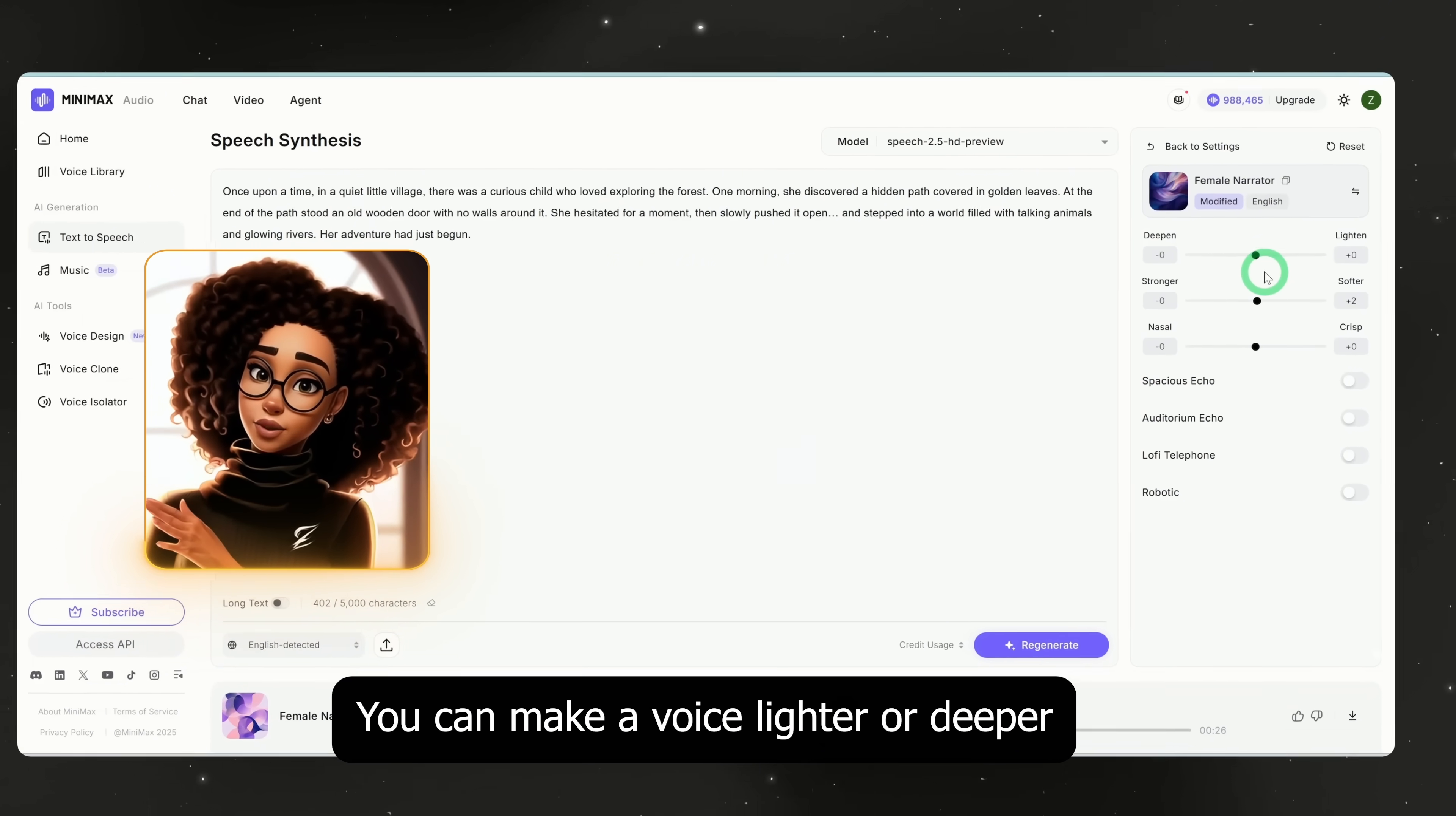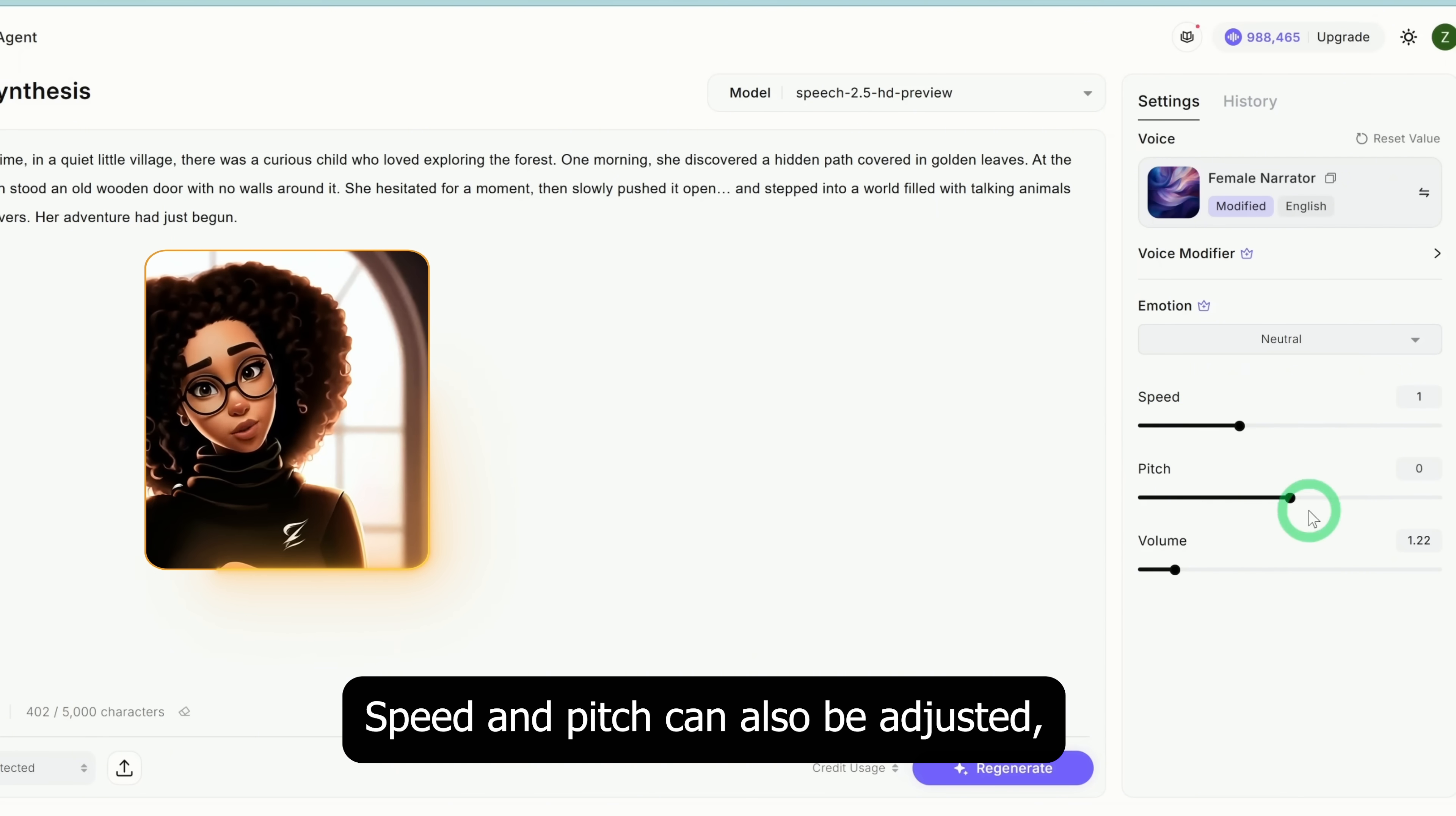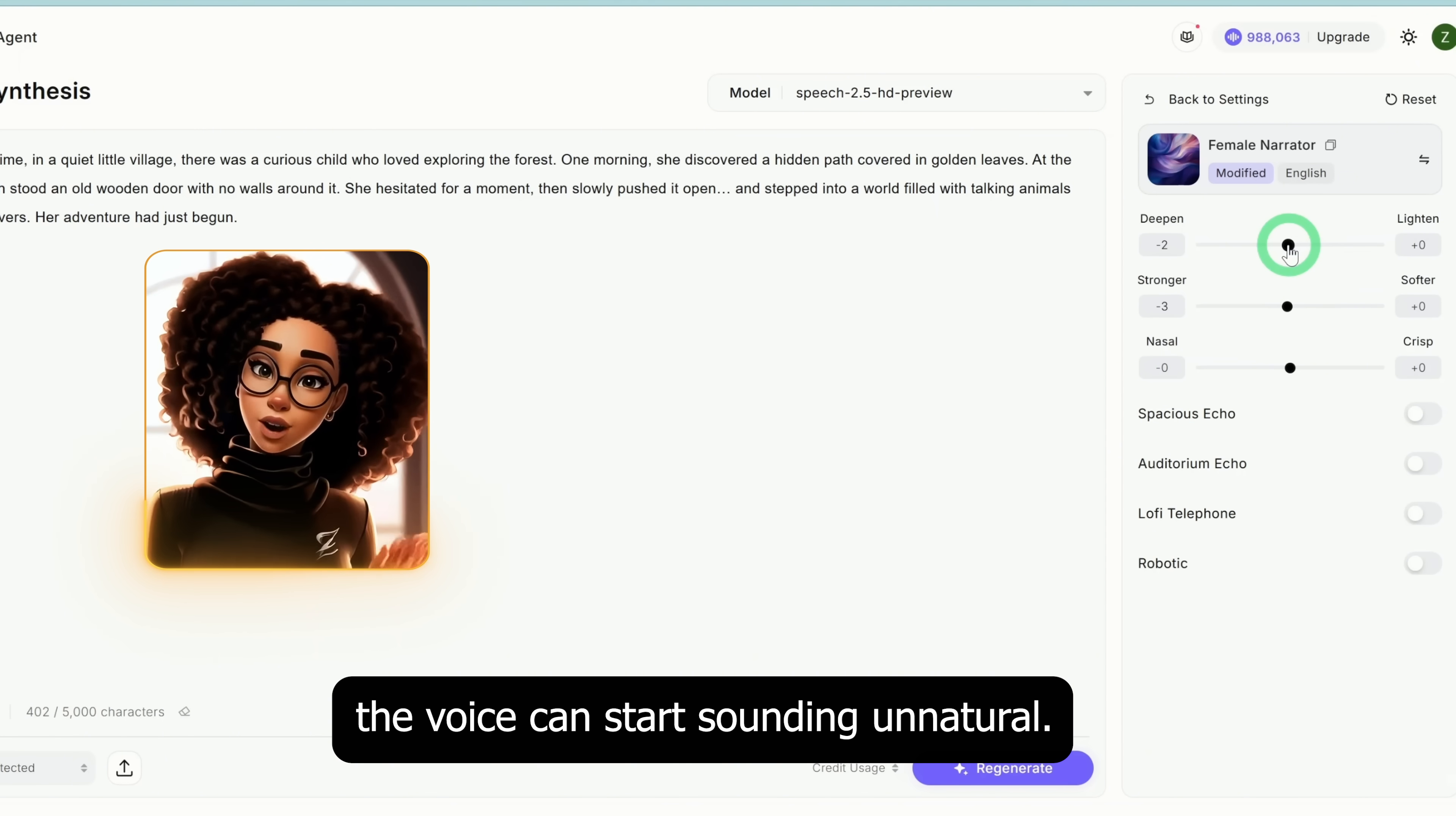The modifiers, you can make a voice lighter or deeper depending on your project. I like this feature because sometimes you want a deeper tone for documentaries or a lighter one for other types of content. Emotions include happy, sad, fearful, or neutral. I'll leave this one on neutral. Speed and pitch can also be adjusted but I'll keep them as they are. Let's regenerate and listen. 'Once upon a time, in a quiet little village, there was a curious child who loved exploring the forest.' Okay, it changed slightly since we made the voice softer. I'll reset it back to zero. It's important not to stray too far from the default settings, otherwise the voice can start sounding unnatural.